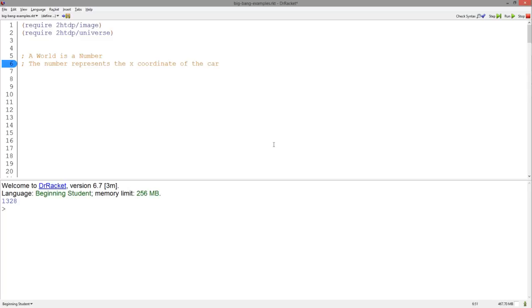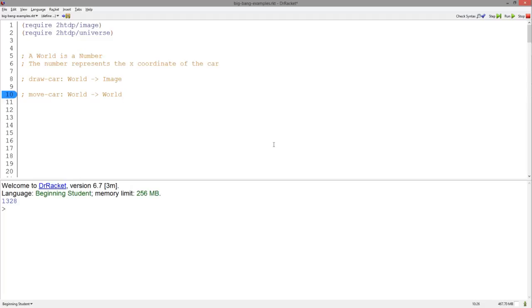We will definitely need a ToDraw function, which has the same signature as any ToDraw function. And since the image of the car is moving, the x-coordinate is changing on every tick, just as the increasing square was changing size on every tick. Thus, we need an OnTick function, which has the following signature, as all OnTick functions do. The program is not affected by key or mouse movements, thus we will not need these functions.